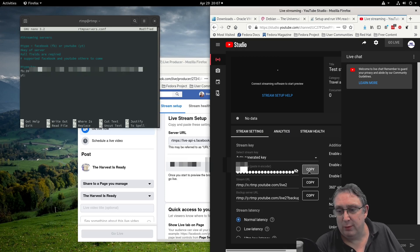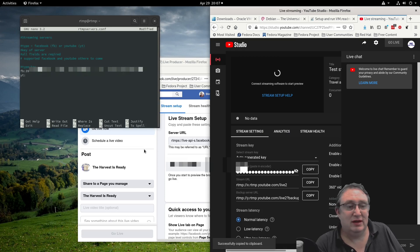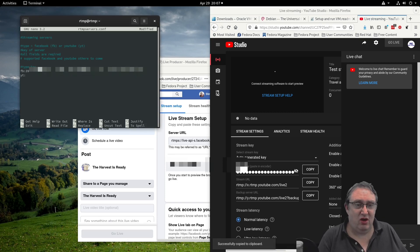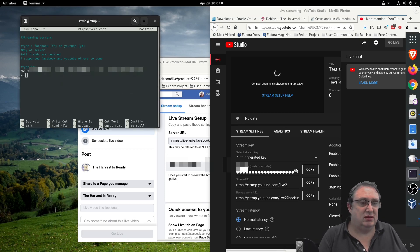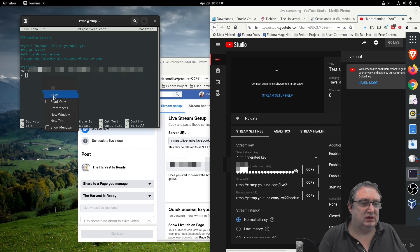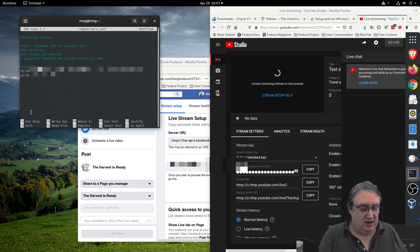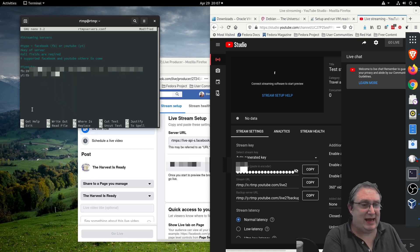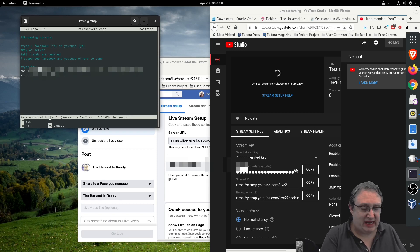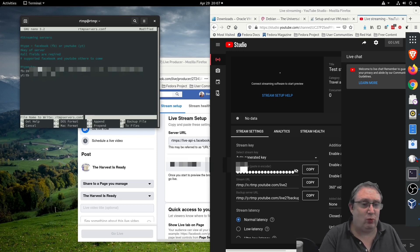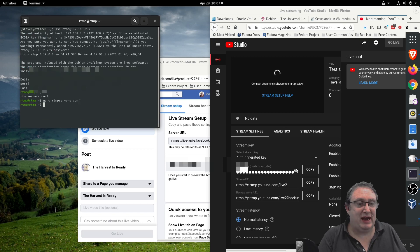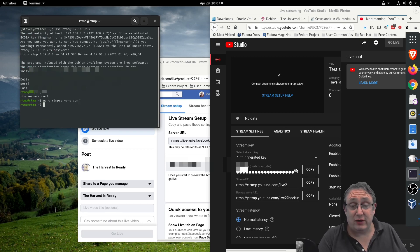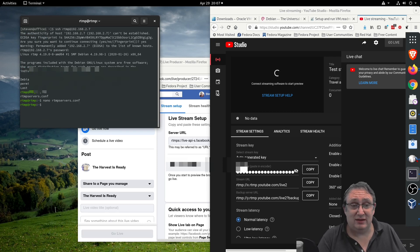Then you go control X to exit out of it. You want to save the changes so you press Y to accept, and press enter. The configuration file has now been updated, but we need to do one more thing.